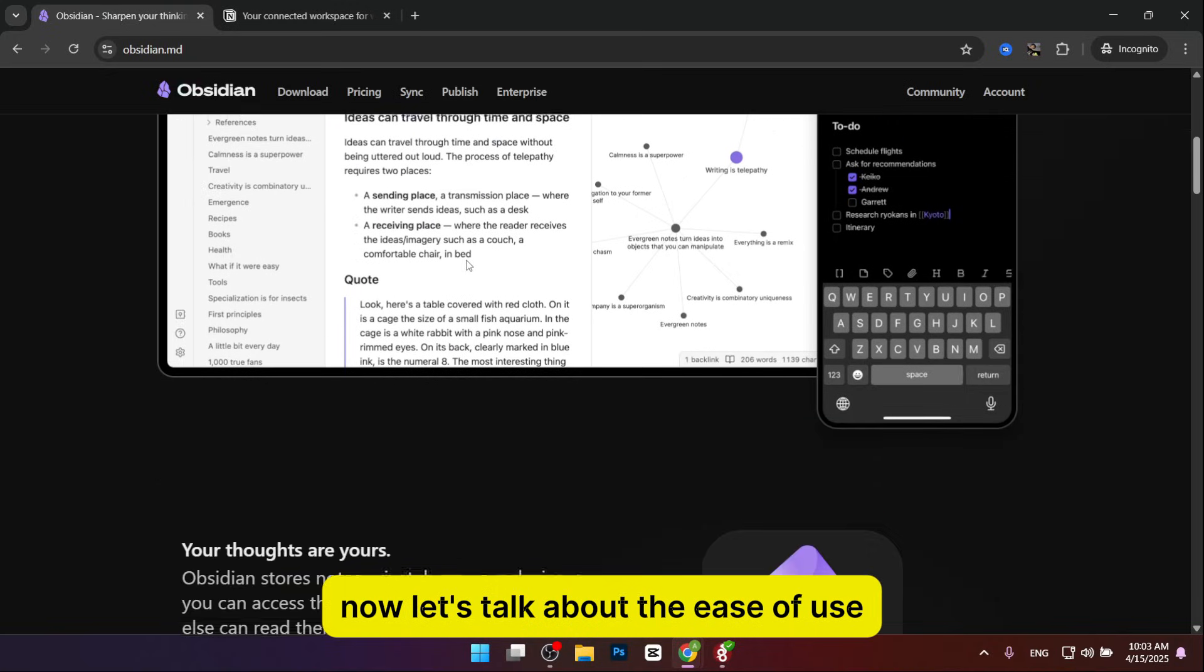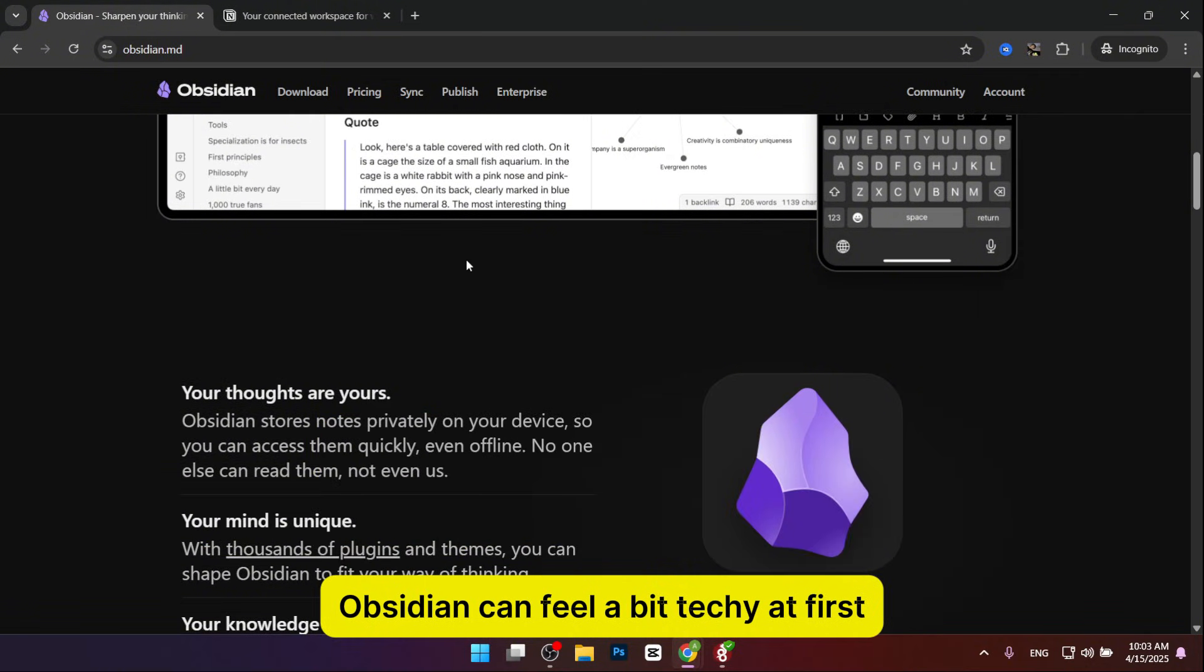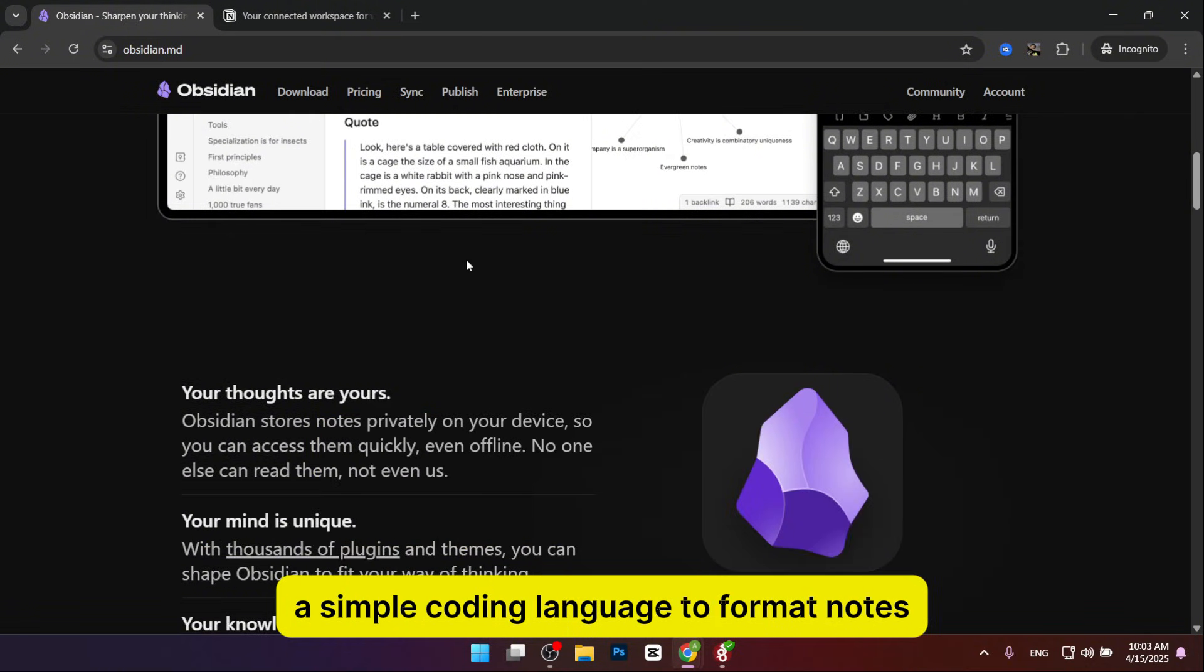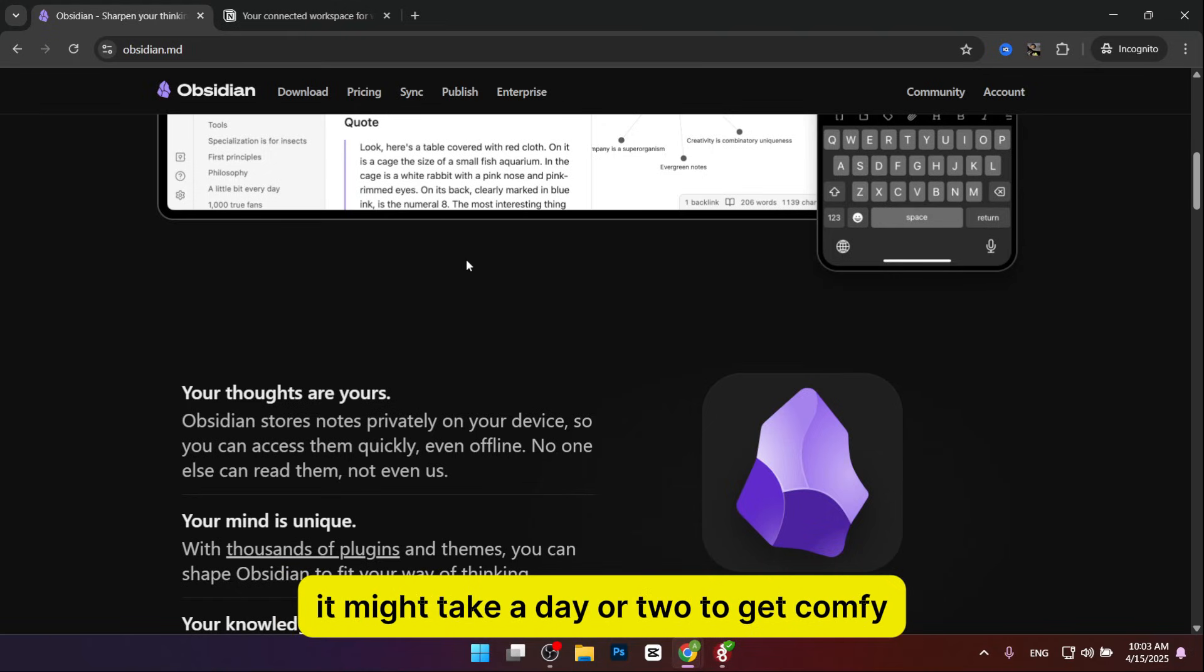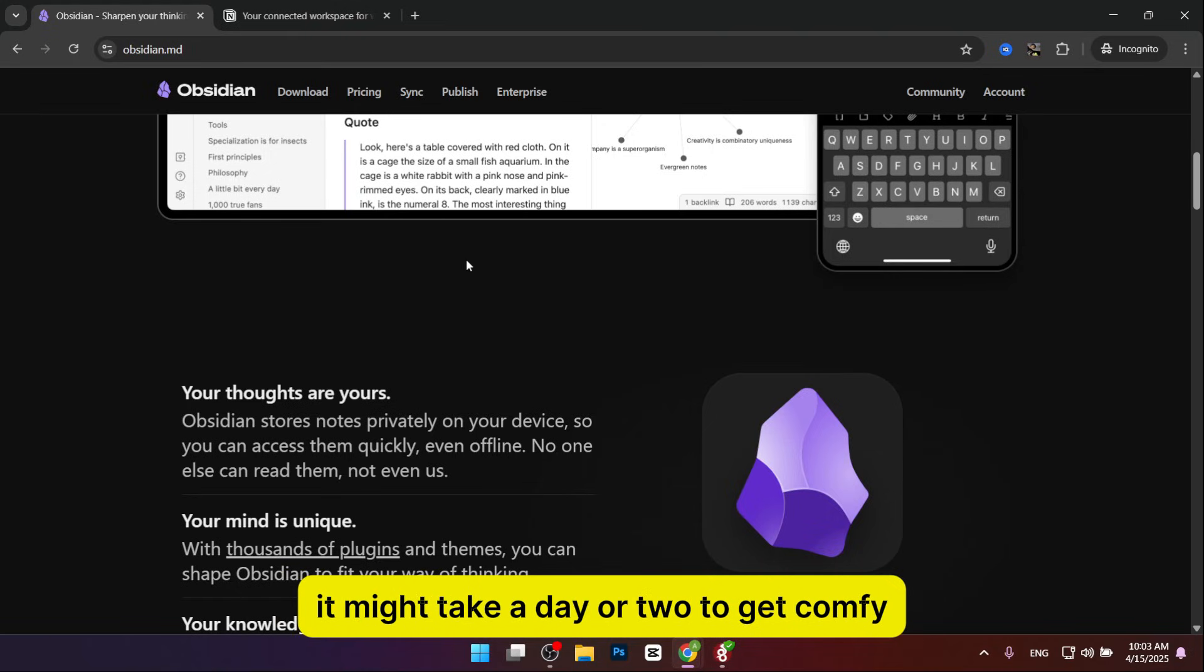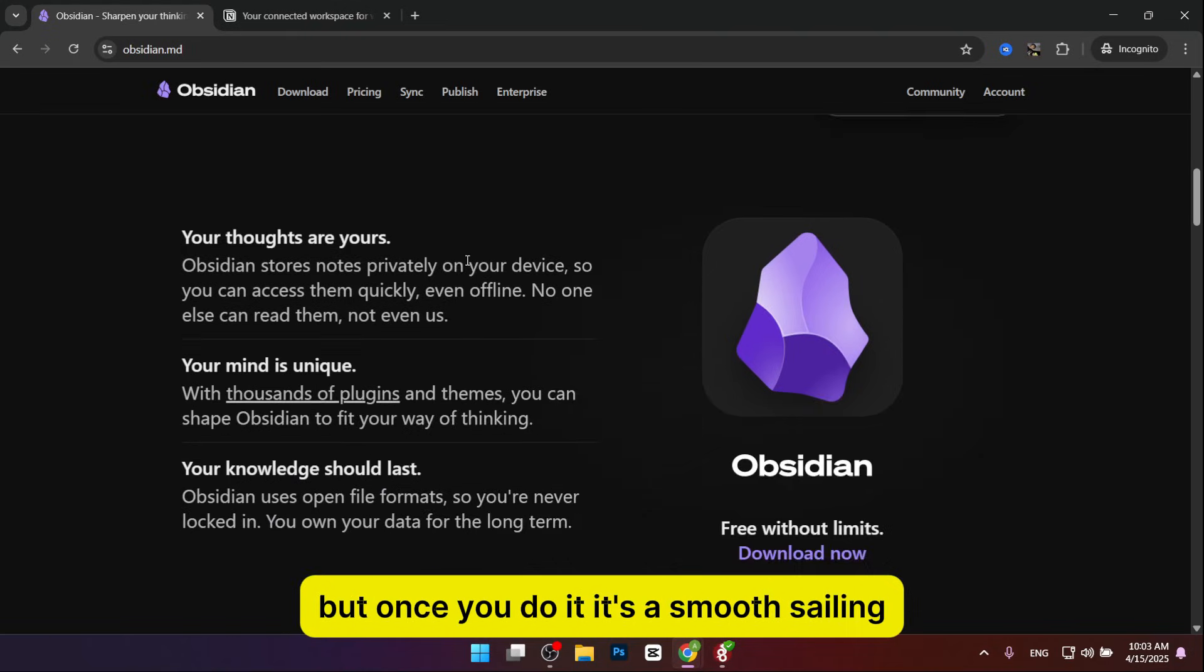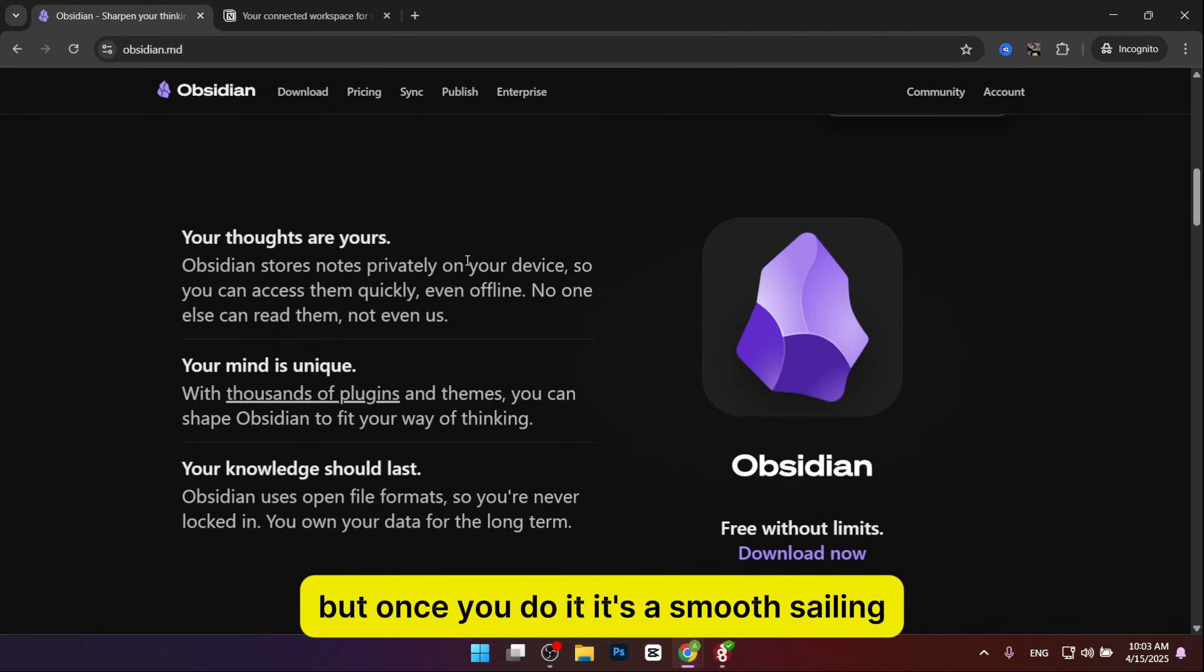Now let's talk about ease of use. Obsidian can feel a bit touchy at first. It uses something called Markdown, a simple coding language to format notes. If you're not used to it, it might take a day or two to get comfortable. But once you do, it's smooth sailing.